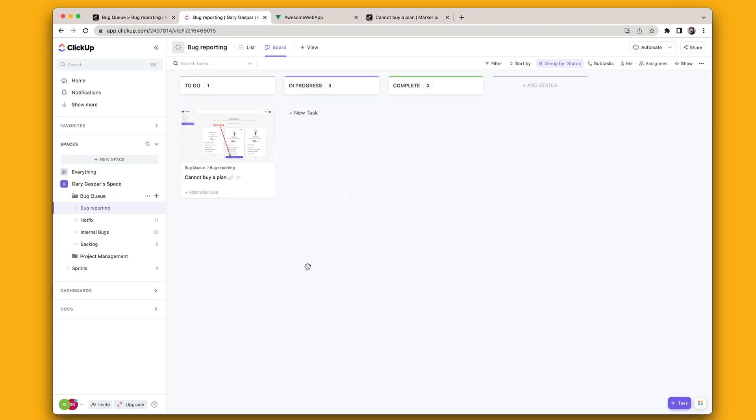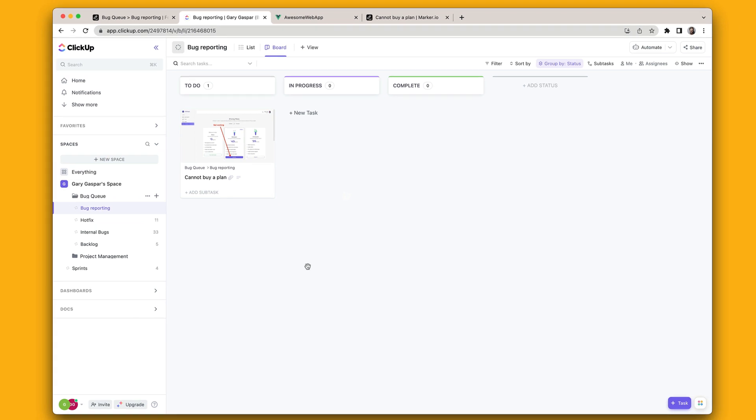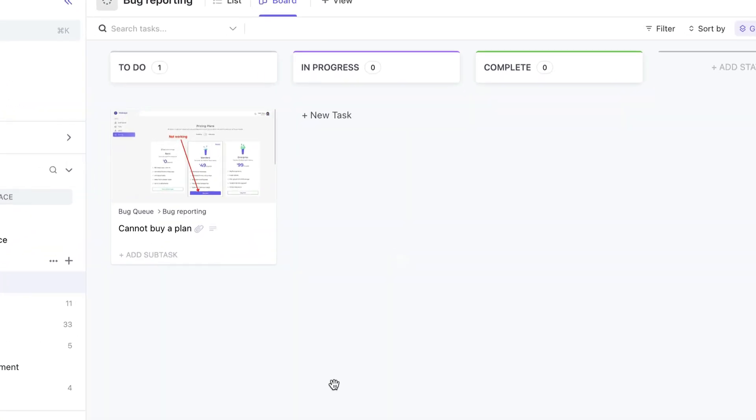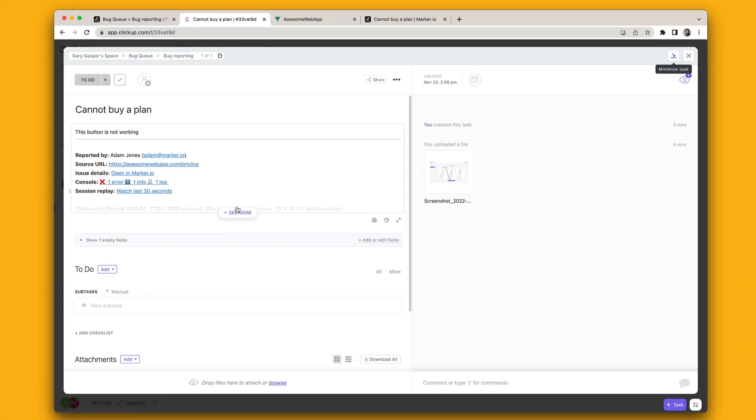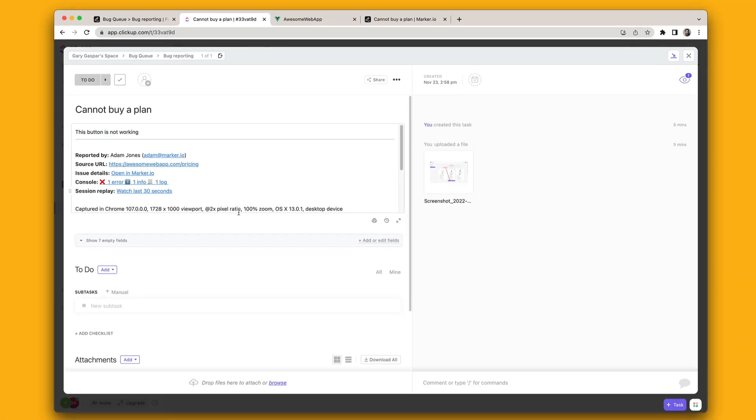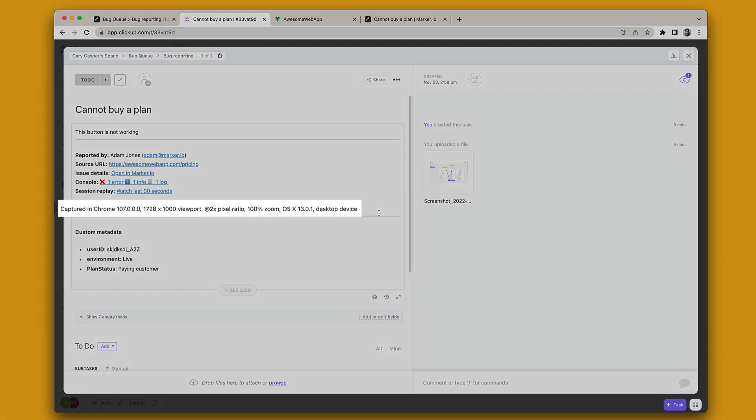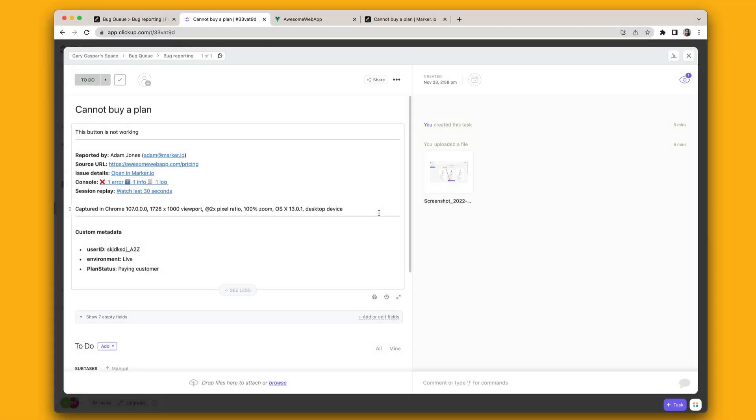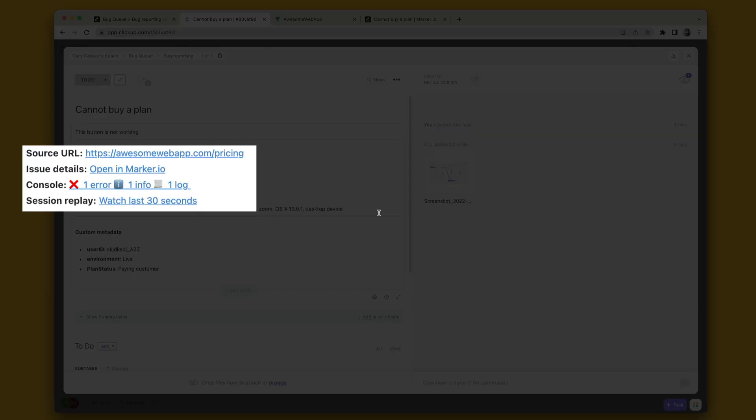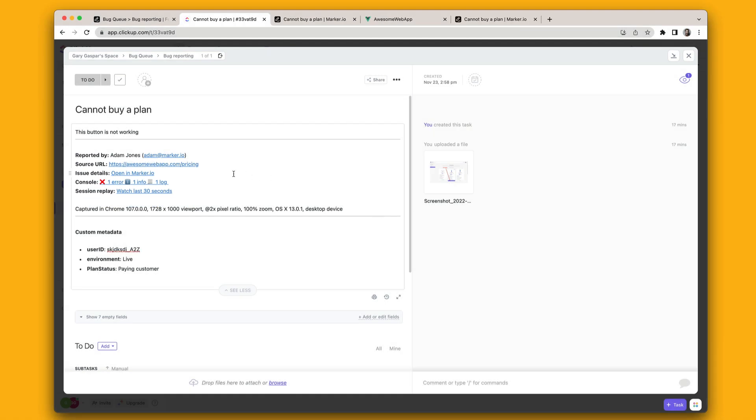Now jumping into ClickUp, your development team will see the new issue with the annotated screenshot. Each issue created through the MarkerIO widget includes useful technical information such as your customer's browser version, operating system and screen size, the page exact URL, console and network log, session replay and more.